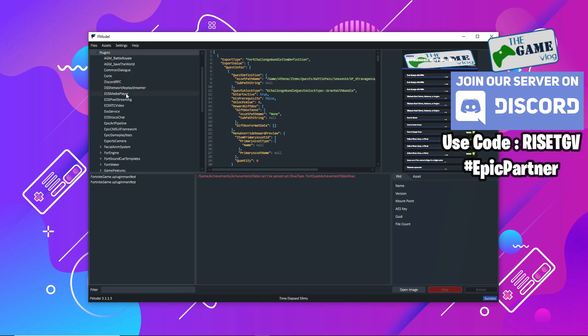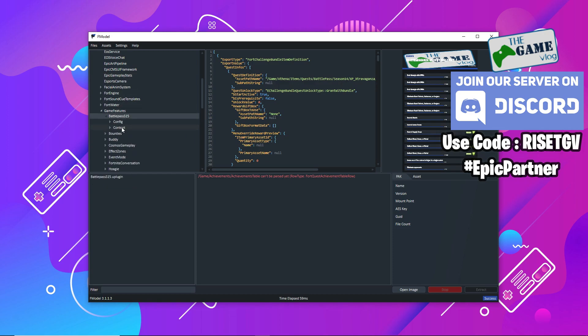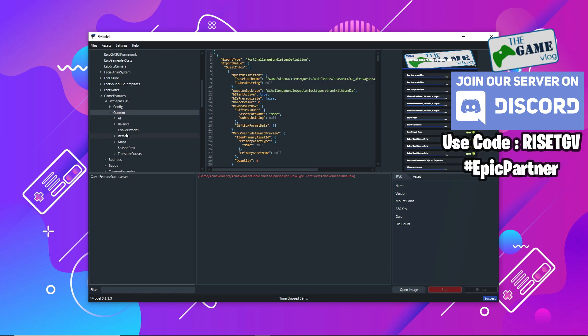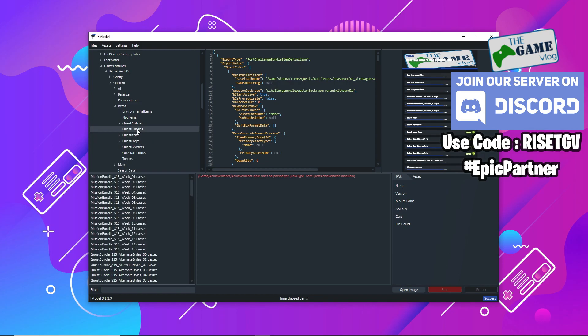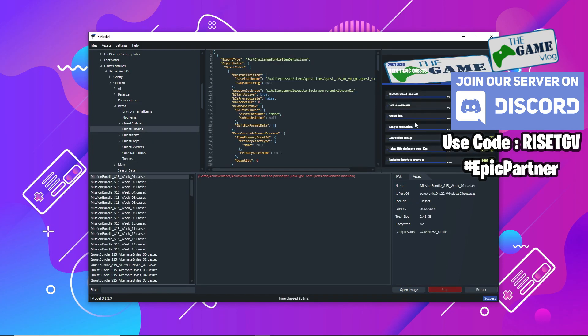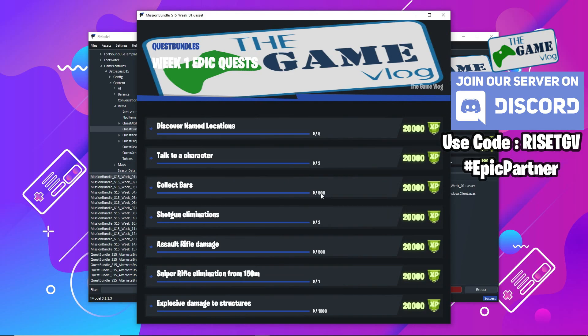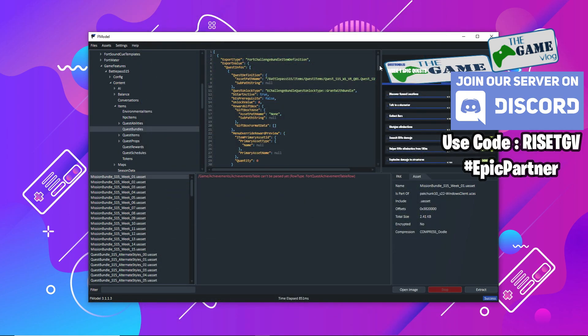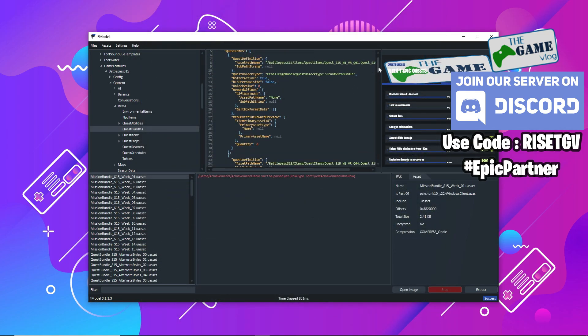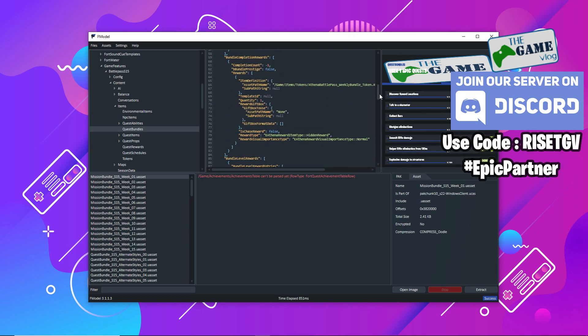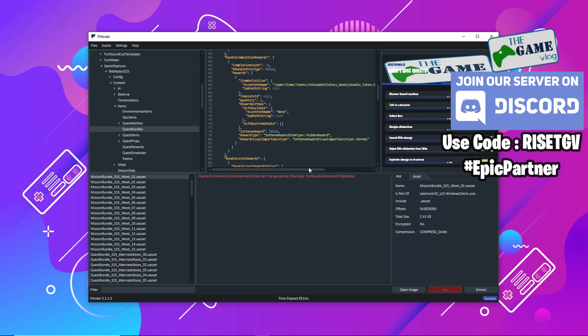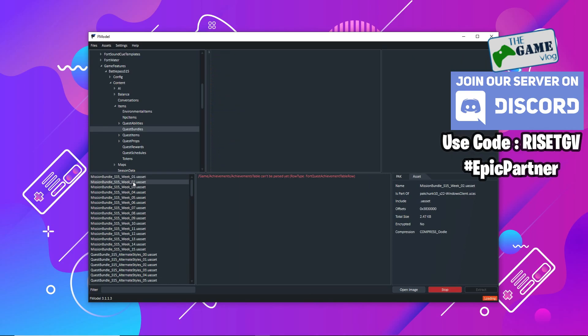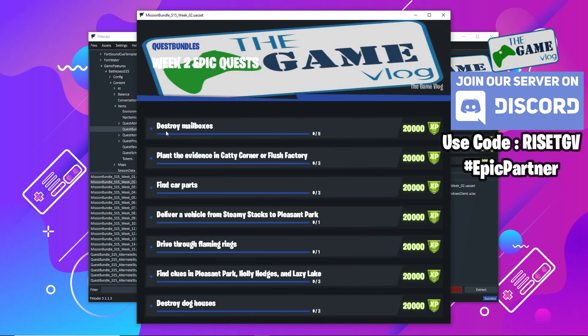Since season 5, the challenges are shifted to the Plugins folder. Under that you have Game Features, Battle Pass 15, and if you go to Items you have Quest Bundles. This is where your challenges are: talk to character, collect bars, shotgun elimination. This is where your week 1 Epic Challenges are. If you've not seen the week 2 Epic Challenges, they are here too. If you want to go through the code you can just check that, and this is the week 2 Epic Challenges.